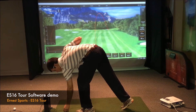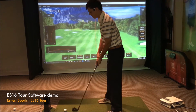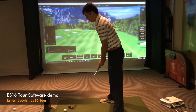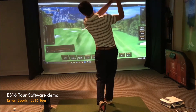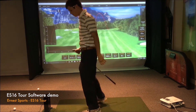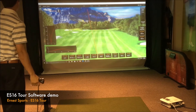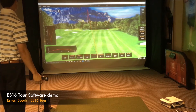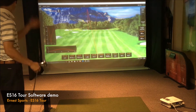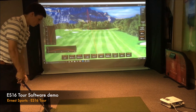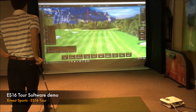Go ahead and hit one more and then we'll show them the statistics screen. As you can see there, that one started even further left and didn't quite come back around as much, but you really see your shot shapes and everything. You have the two graphs there on the left side showing you from a vertical and a lateral view as well.